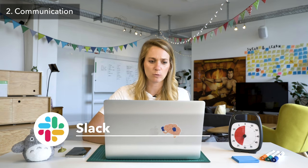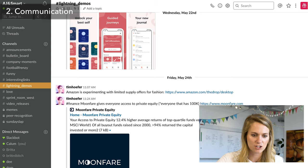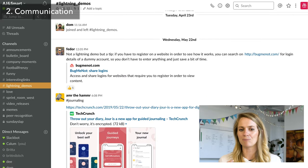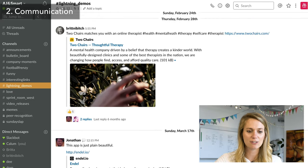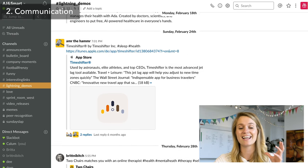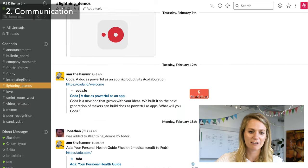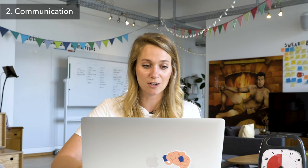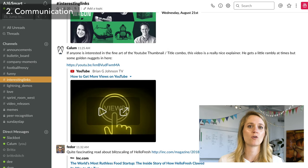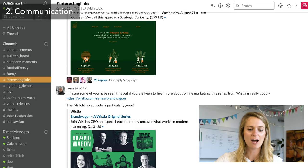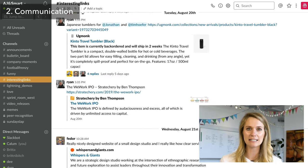Slack is a really great communication tool, it helps you keep your conversations organized. We have different channels: one called 'lightning demos' where we share cool products and services that would make great examples when we're doing design sprints; 'interesting links' for product and industry news; a 'company moments' area where we post photos — a bit more goofy; and basically every team has their own channel where they're sharing news. It's a really great tool to keep up to date with what's going on in your team and across your company.